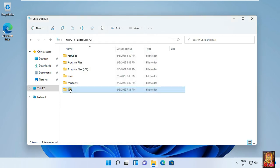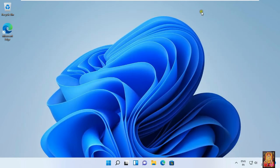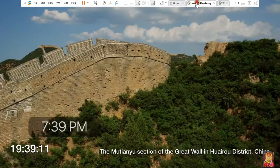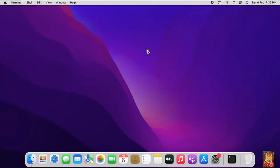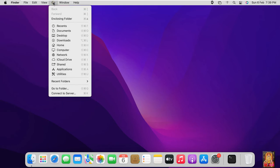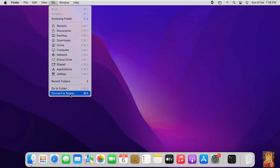Now our data folder is shared. Let's close C drive. Go to macOS Monterey machine. Click on Go, select Connect to Server. Type the IP address of the Windows 11 machine: 192.168.1.3, then click Connect.